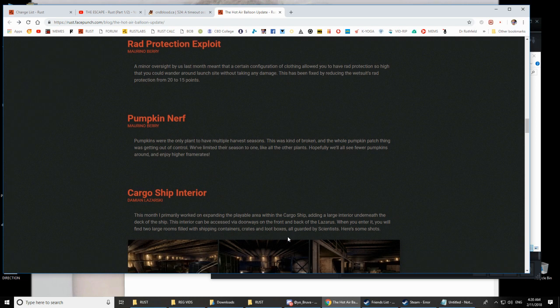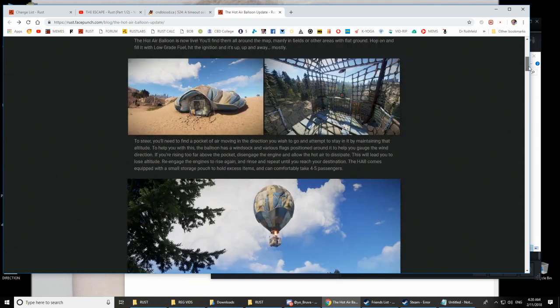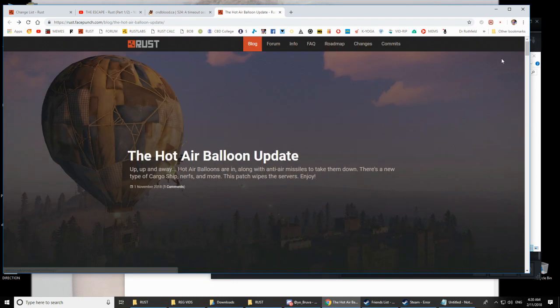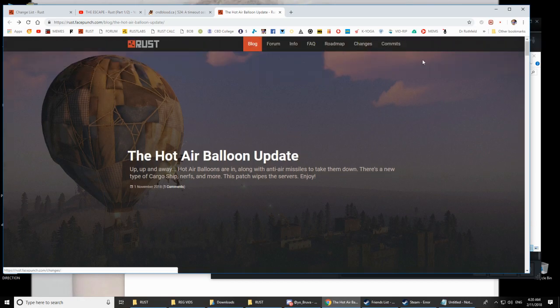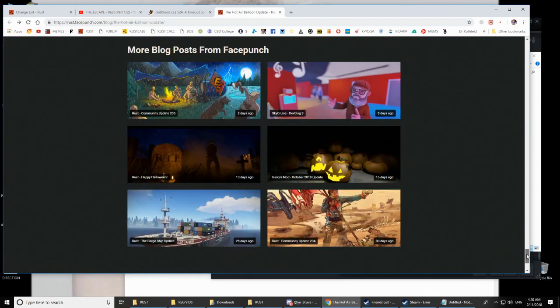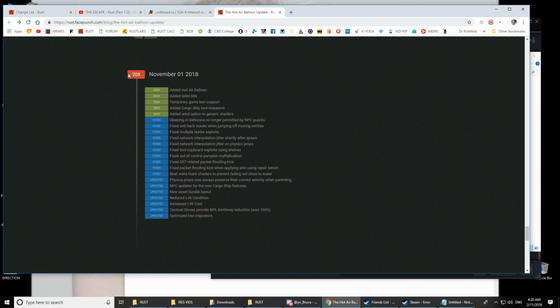All right, if you want to read about the updates, they are no longer on the website under changes but under blog. So yeah, if you click on changes, the last update you'll see is 203, but if you look on the blog we're now up to 205.